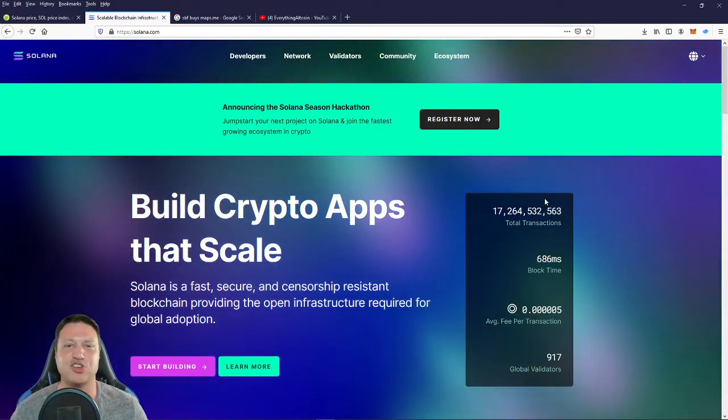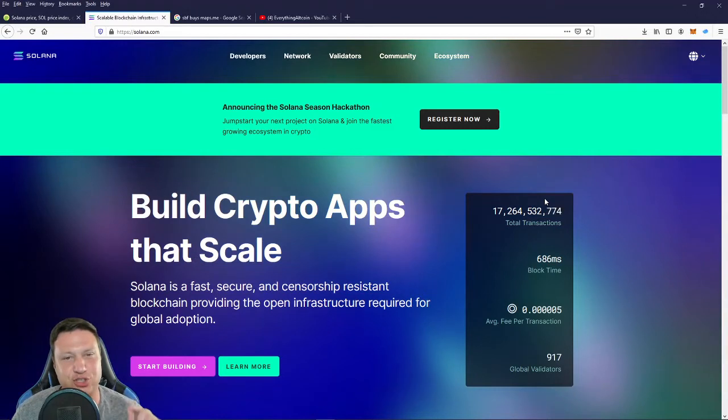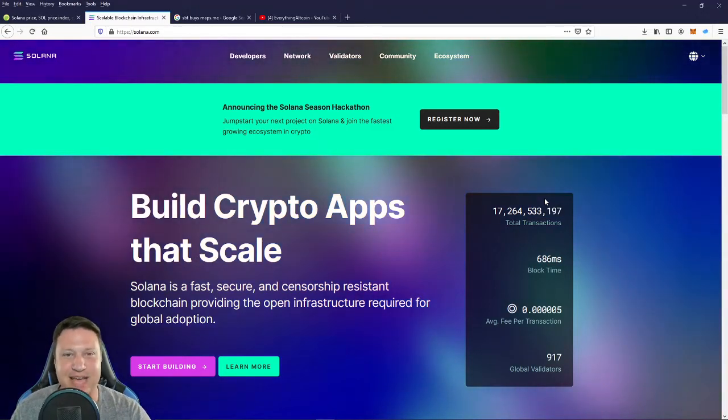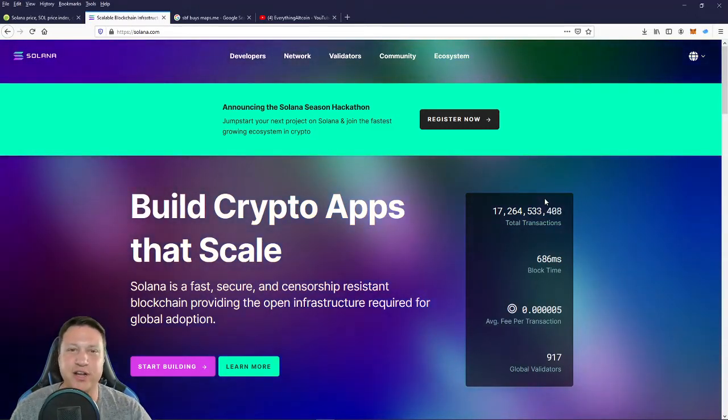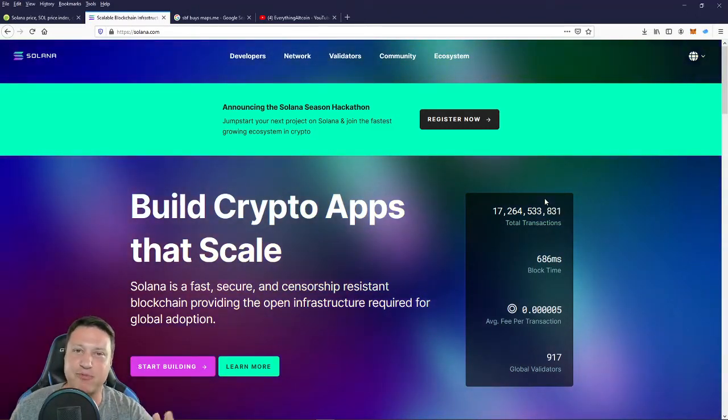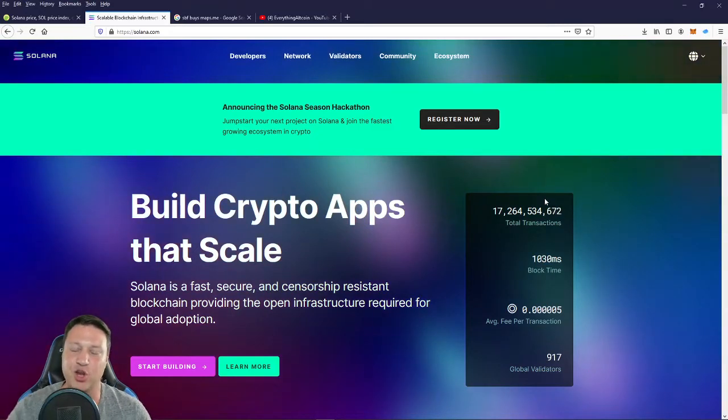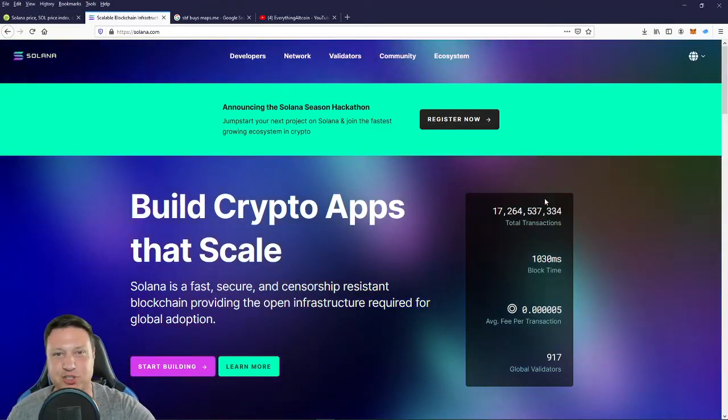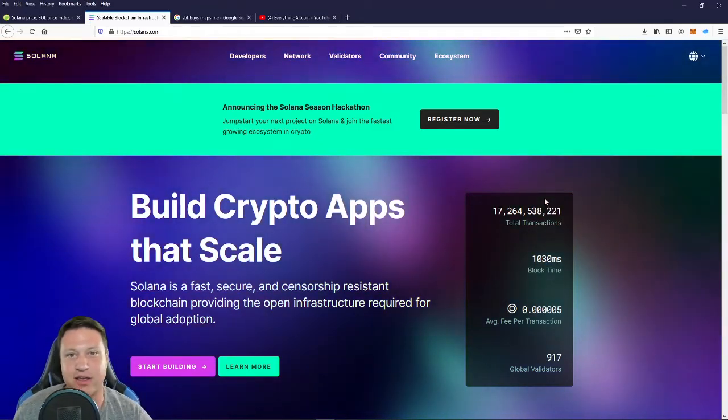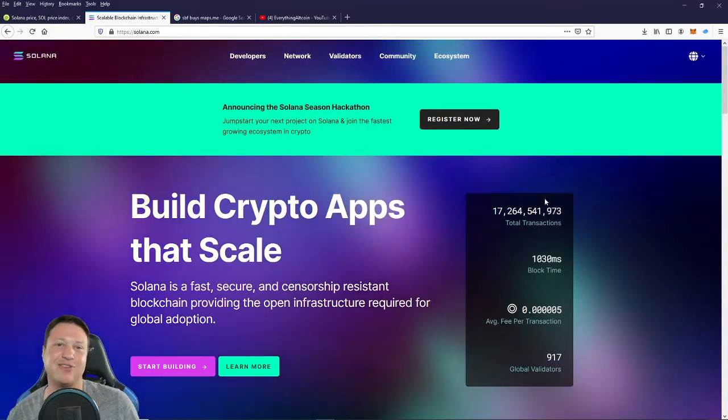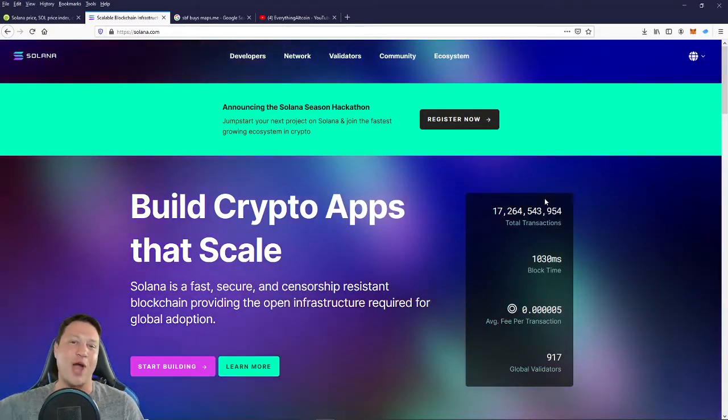This blockchain is the Solana Network, and today we're going to go over the top five projects currently active on or being built on the Solana Network. So we're going to dive into that stuff right now.